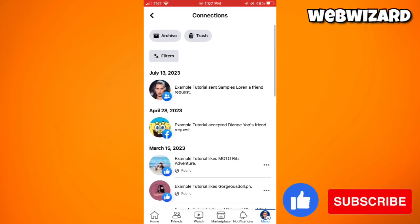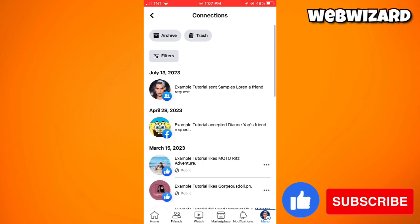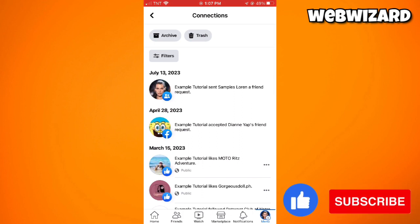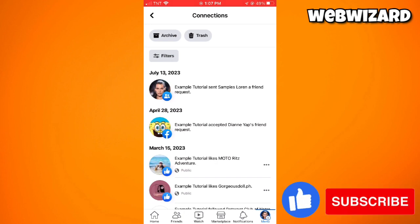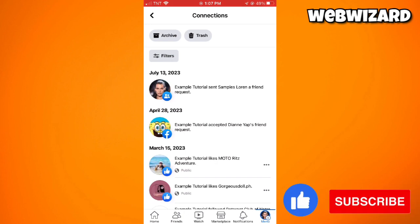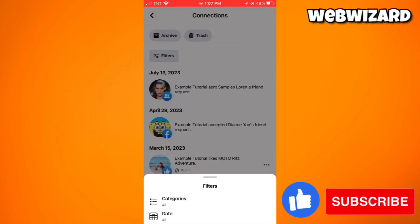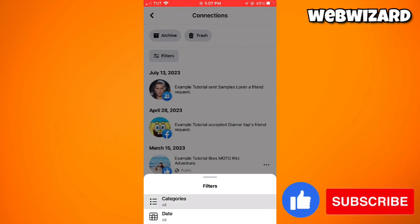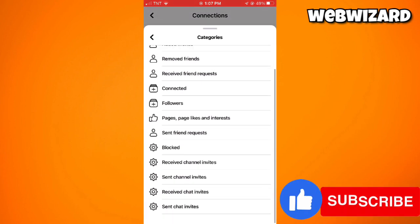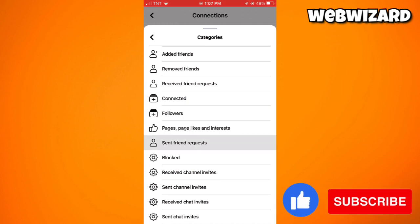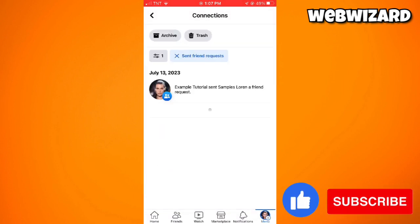As you can see, it says that Example Tutorial sent SamplesLoren a friend request. If you want to see all of your friend requests sent here, just go ahead and click on Filters or the Categories, then scroll down until you see Friend Requests or Sent Friend Requests.